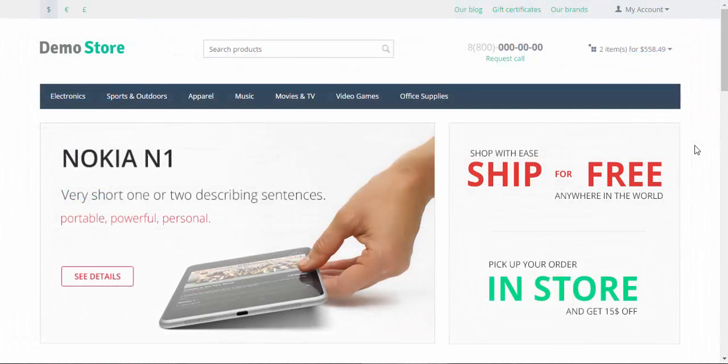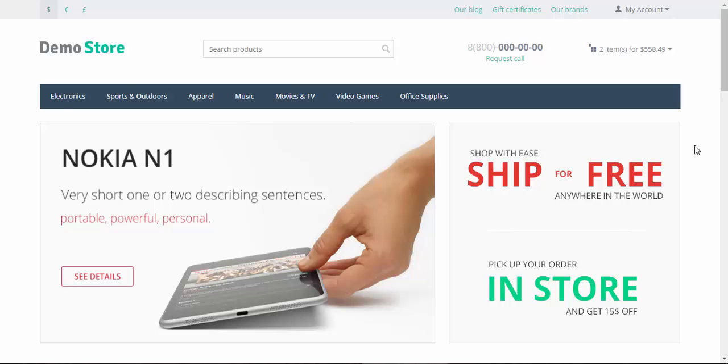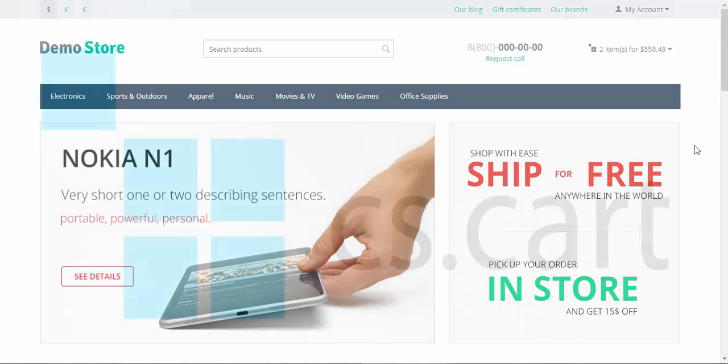That was a short introduction to promotions. In the next video we will be speaking about catalog promotions, so stay tuned. Thanks for watching and see you in the next CS-Cart video tutorials.